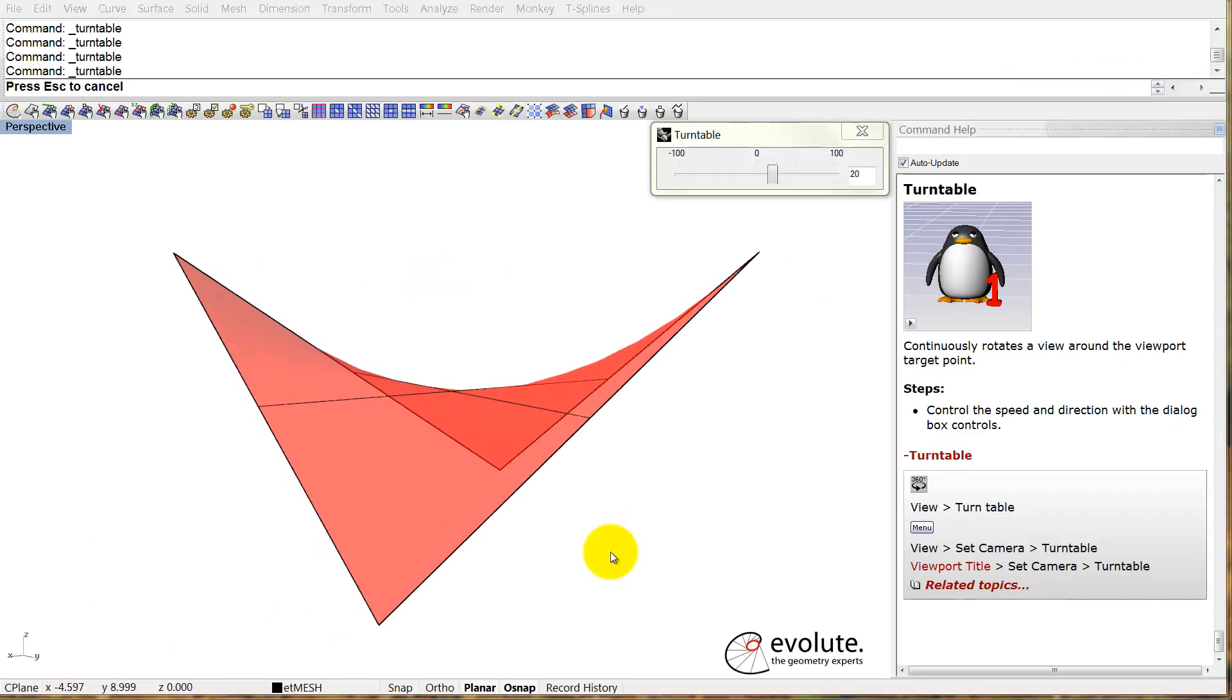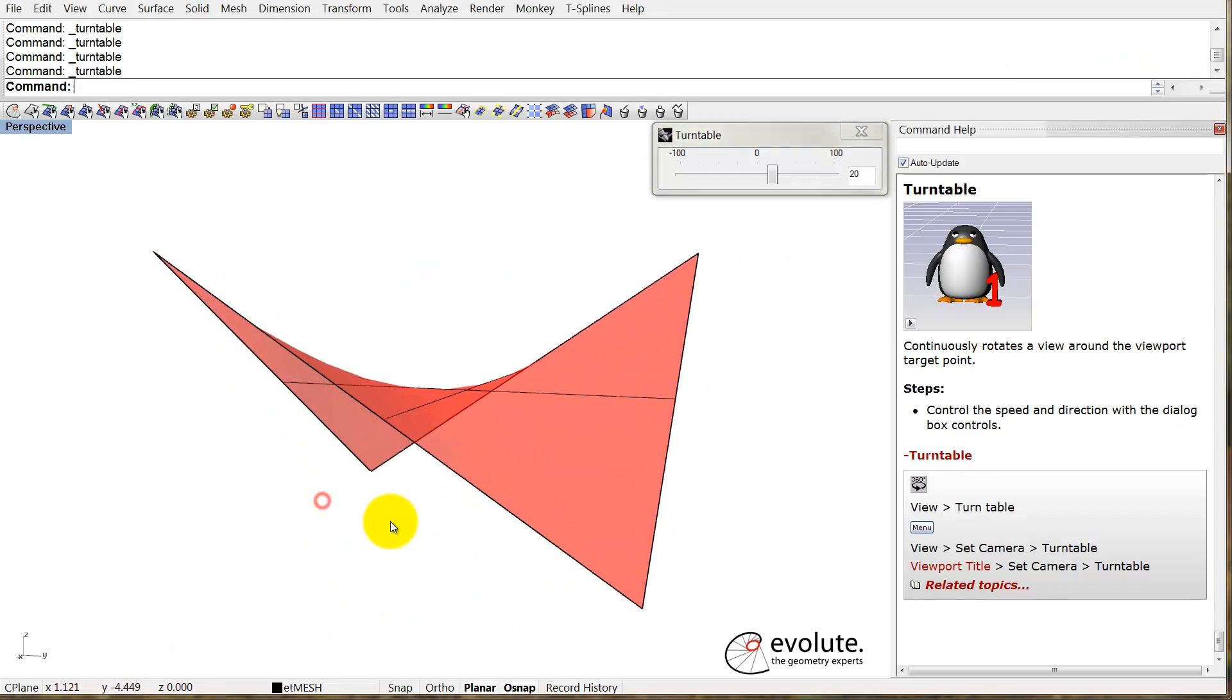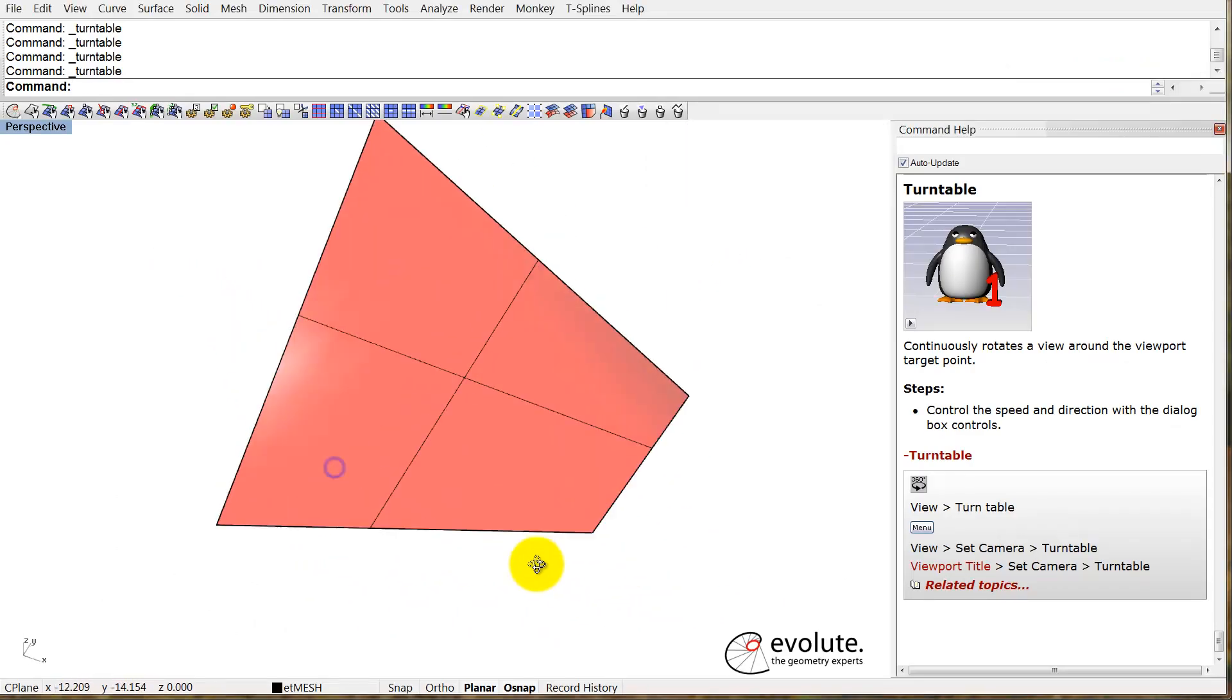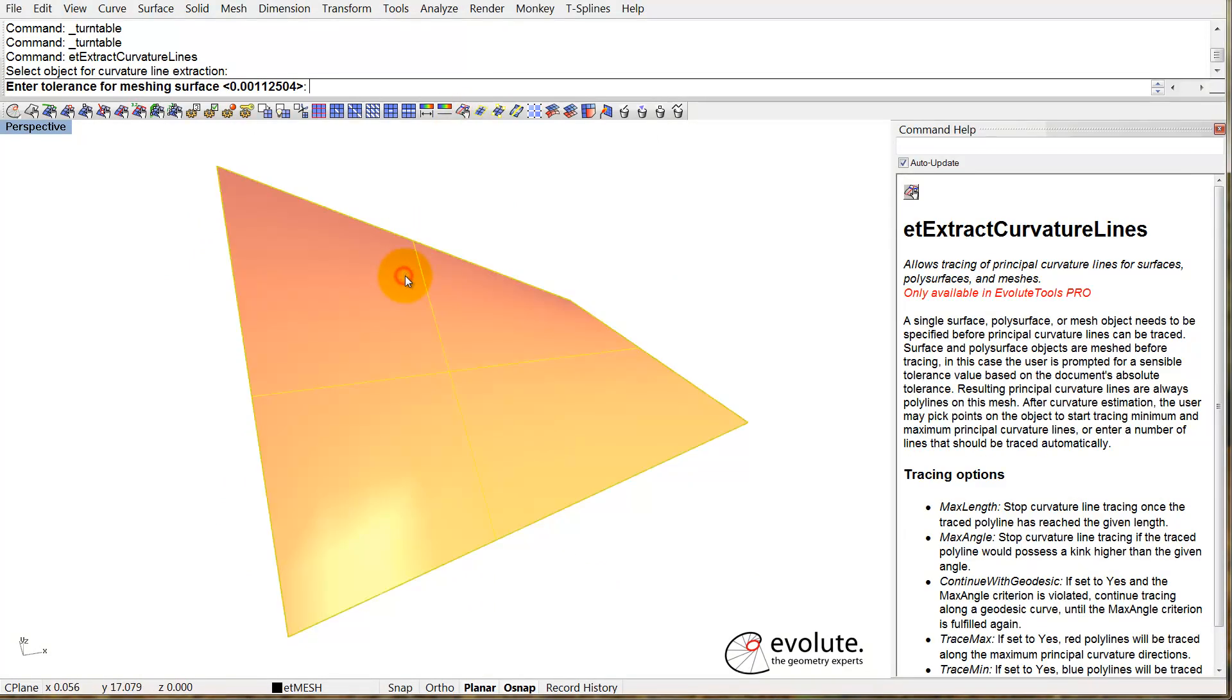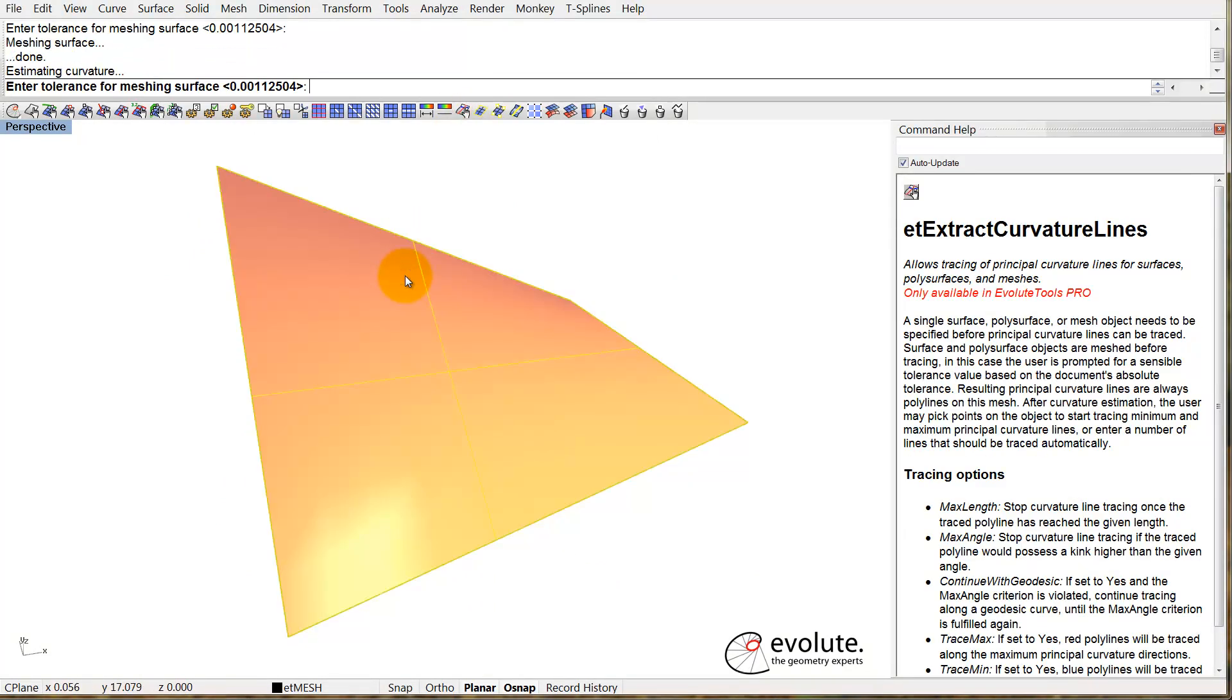I have quickly sketched up a saddle surface, and first I will extract the principal curvature lines. This is something we already had in the plugin, but I want to show you something new in the command.